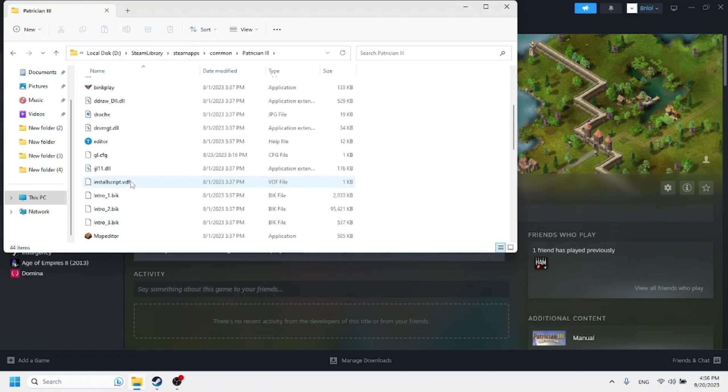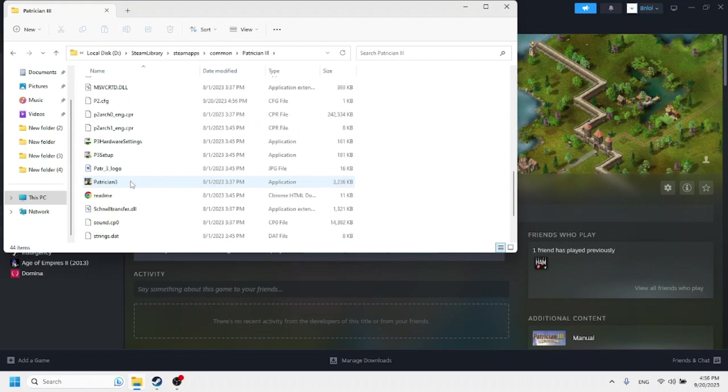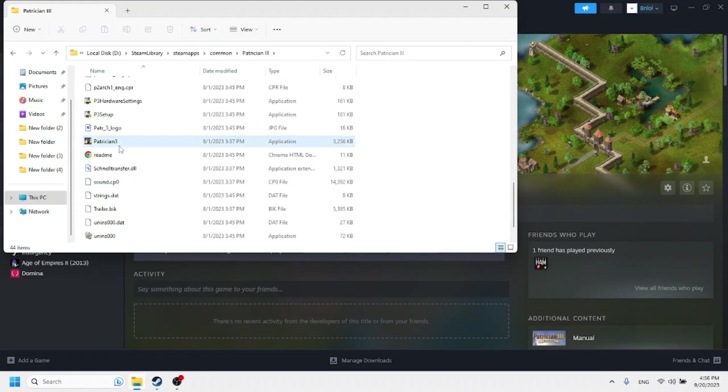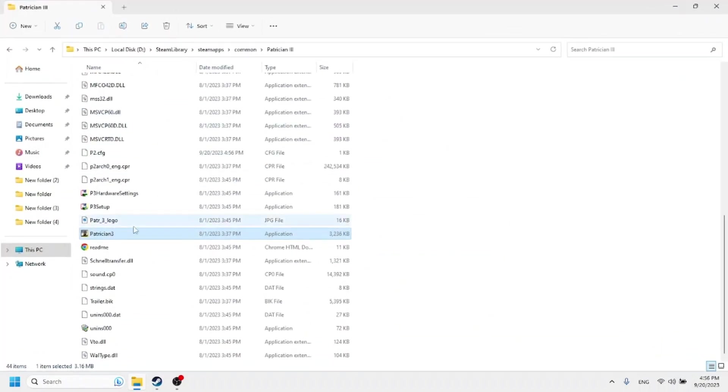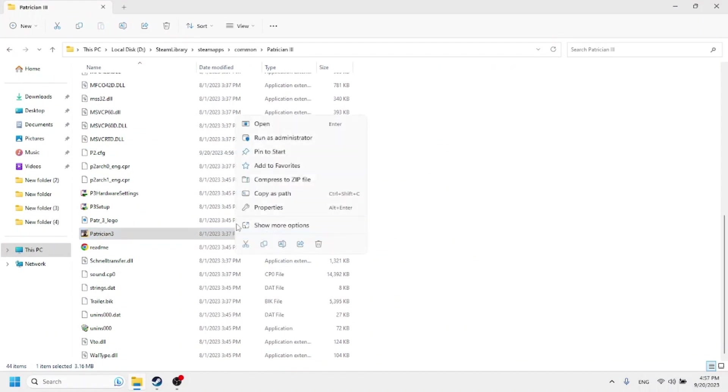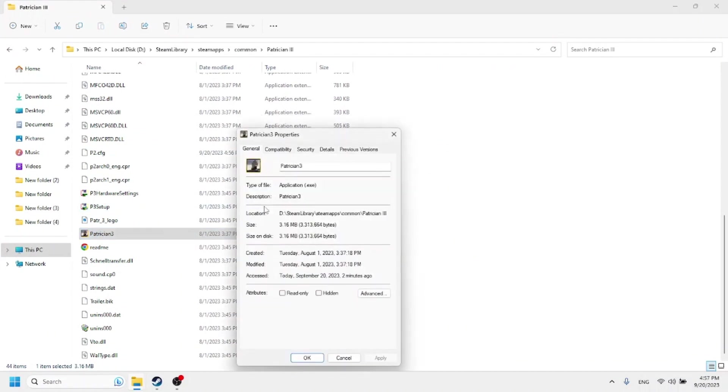And then you're going to go down here to the exe. So that's going to be the main Patrician 3 exe file here, just says Patrician 3 application. Click on it, right click on it, go to properties.